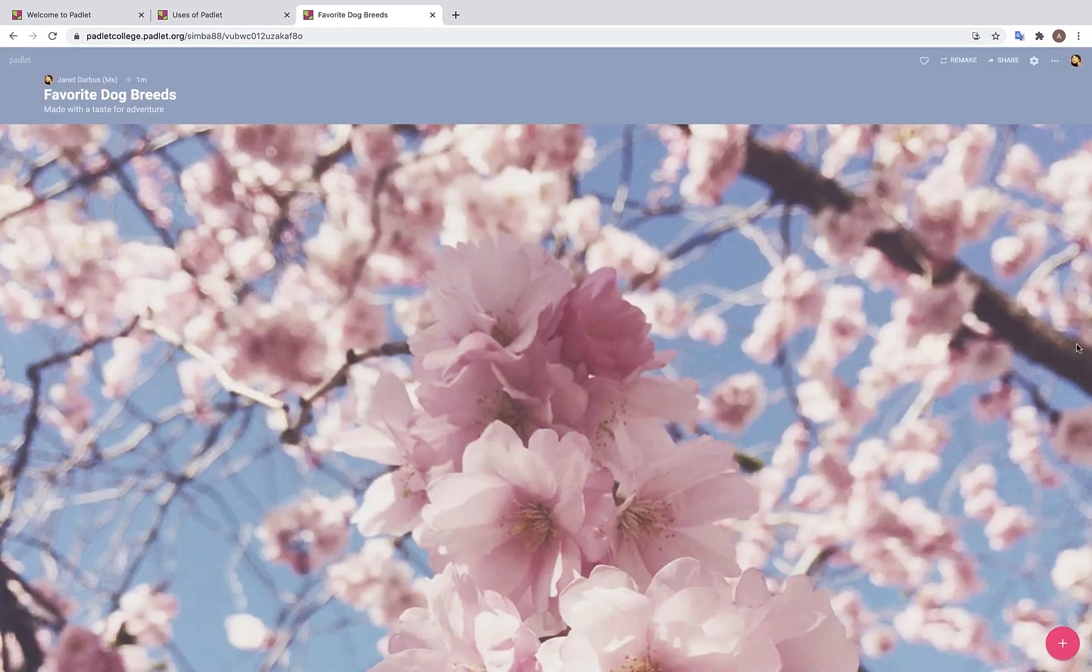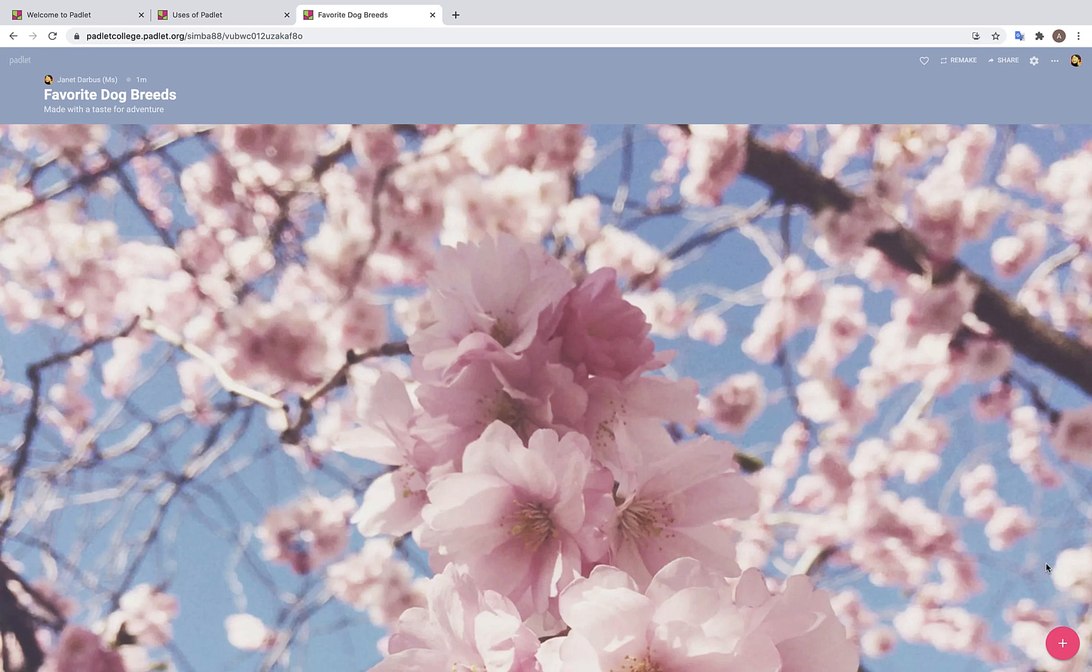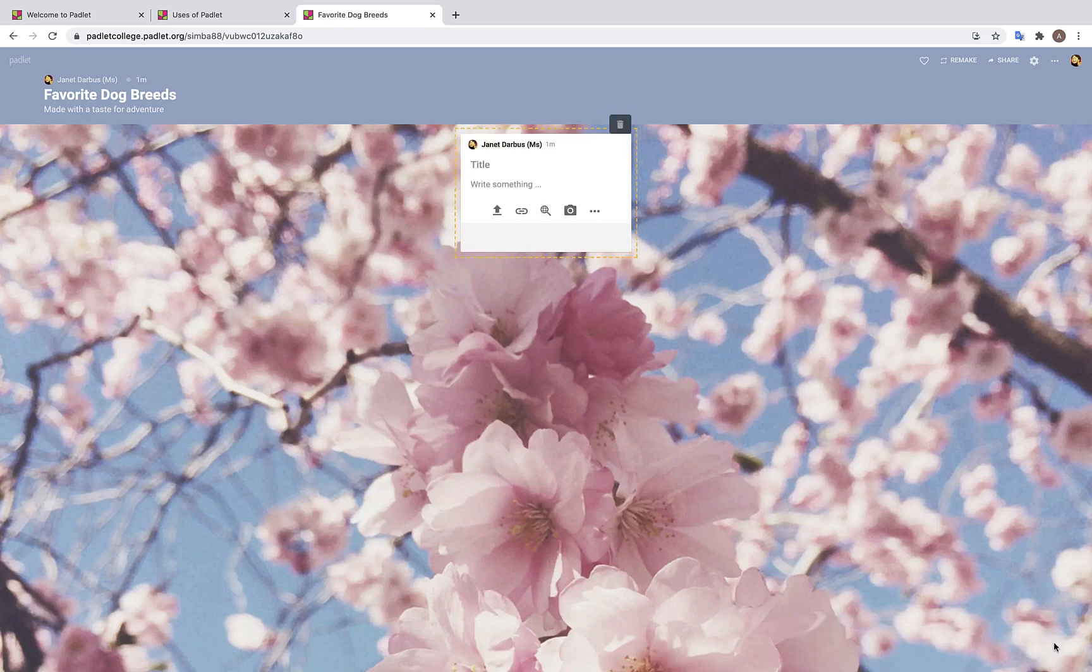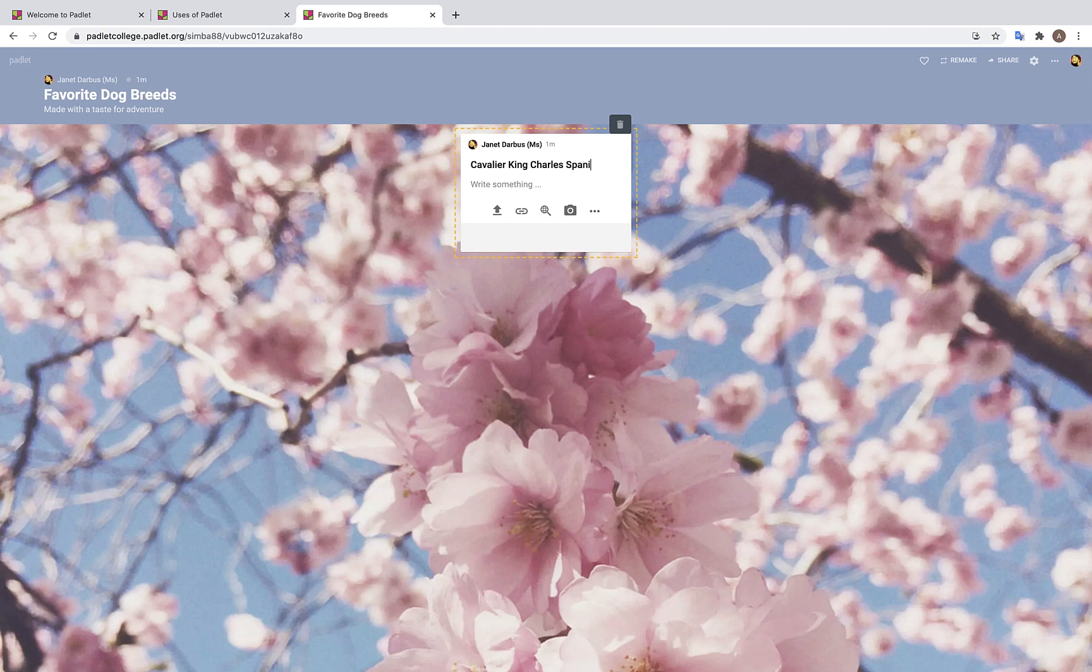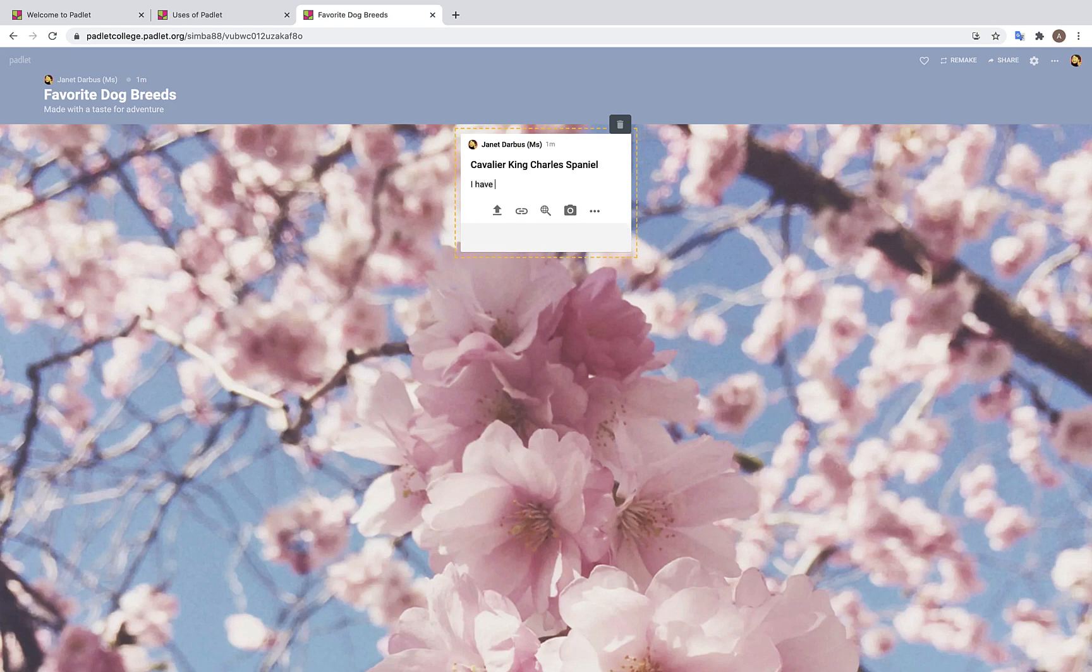To make a post on your Padlet, you will need to click on the pink plus sign in the lower right hand corner. Here, you will be prompted to make a title for your post. Because the title of our Padlet is Favorite Dog Breeds, I'm going to write down my favorite dog breed as the title. And my favorite dog breed is the Cavalier King Charles Spaniel. I can add a subtext as well, so I'm going to write, I have two.